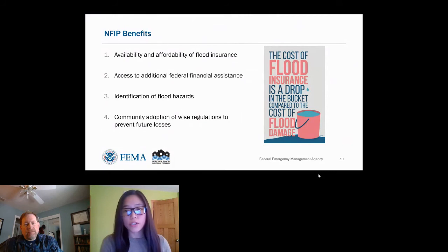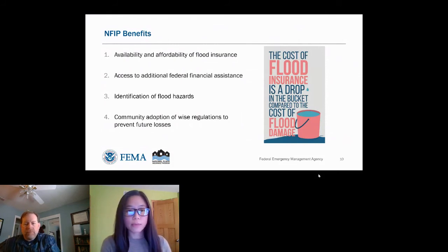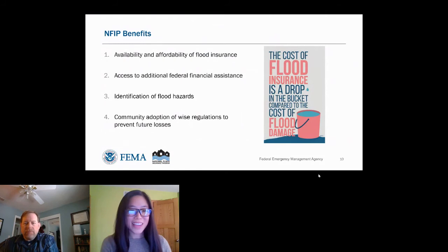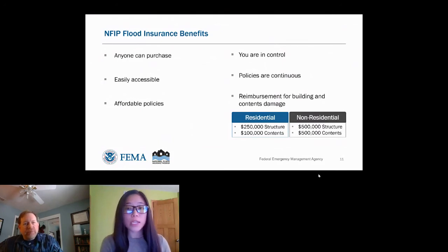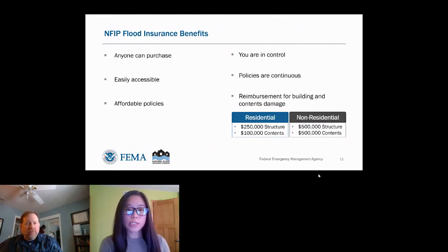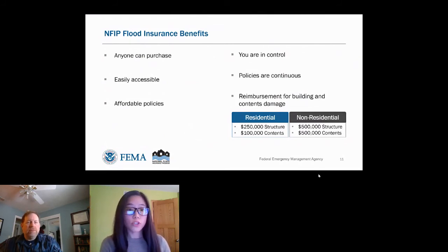Adopting and enforcing NFIP minimum standards helps communities become more resilient and safer from flood risk. Flood insurance can be purchased by anyone in an NFIP participating community — homeowners, renters, and business property owners can all purchase it. Flood insurance is easily accessible — the same person who sells you your home or auto insurance can also sell you a flood insurance policy. Flood insurance policies are relatively affordable, and FEMA has launched a new pricing methodology called Risk Rating 2.0, effective October 1st, which delivers rates that are actuarially sound, equitable, easier to understand, and better reflective of a property's flood risk.